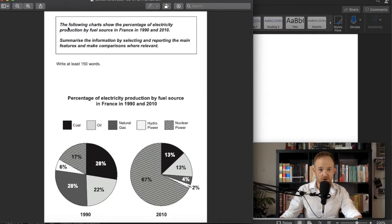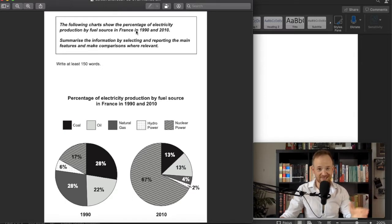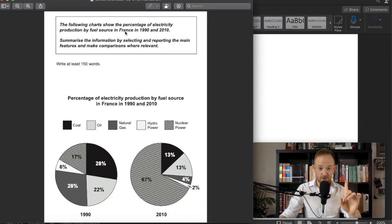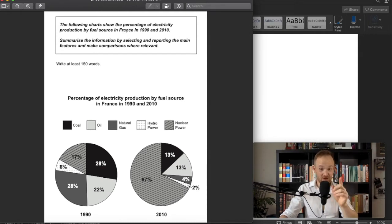The following charts show the percentage of electricity production by fuel source in France in 1990 and 2010, so we have two points in the past. I'm going to ask you right now to take five minutes, press pause and do your own analysis. I trust all of you took a look and made your analysis and you have very good notes.